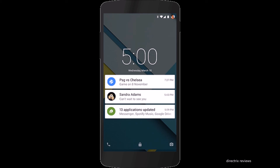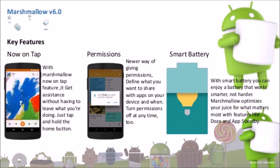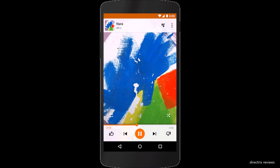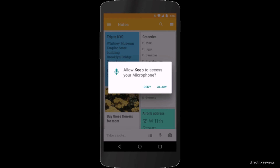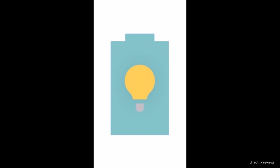Now we're moving to the latest version — Android 6.0 Marshmallow. Its key features are Now on Tap, permissions, and battery. Now on Tap lets you get assistance without having to leave what you're doing. Permissions let you define what you want to share with apps and when. Battery enjoys smarter power management with the new Doze feature.